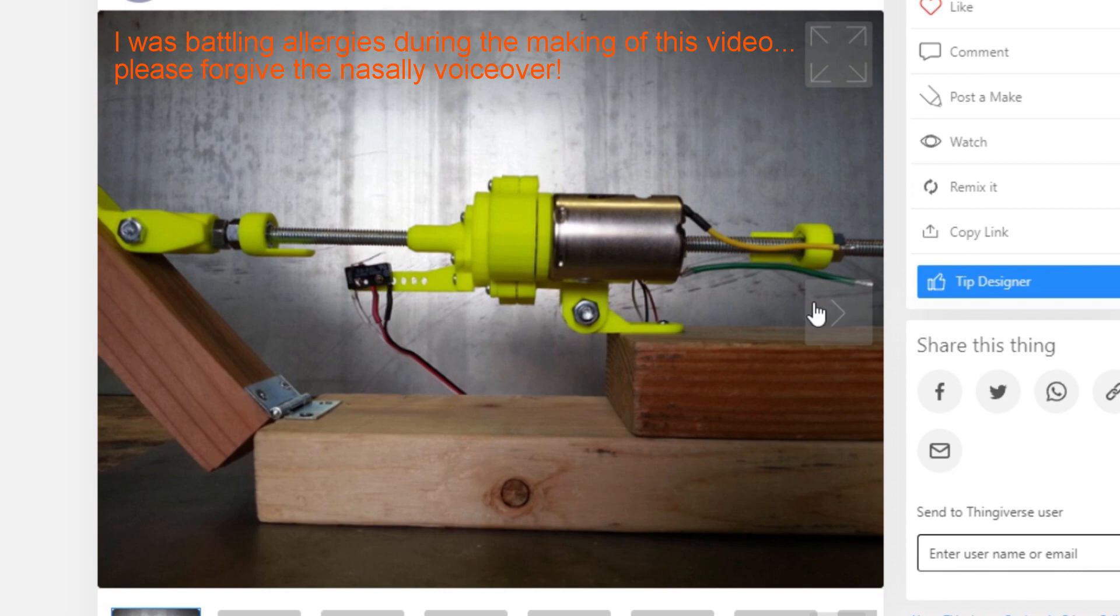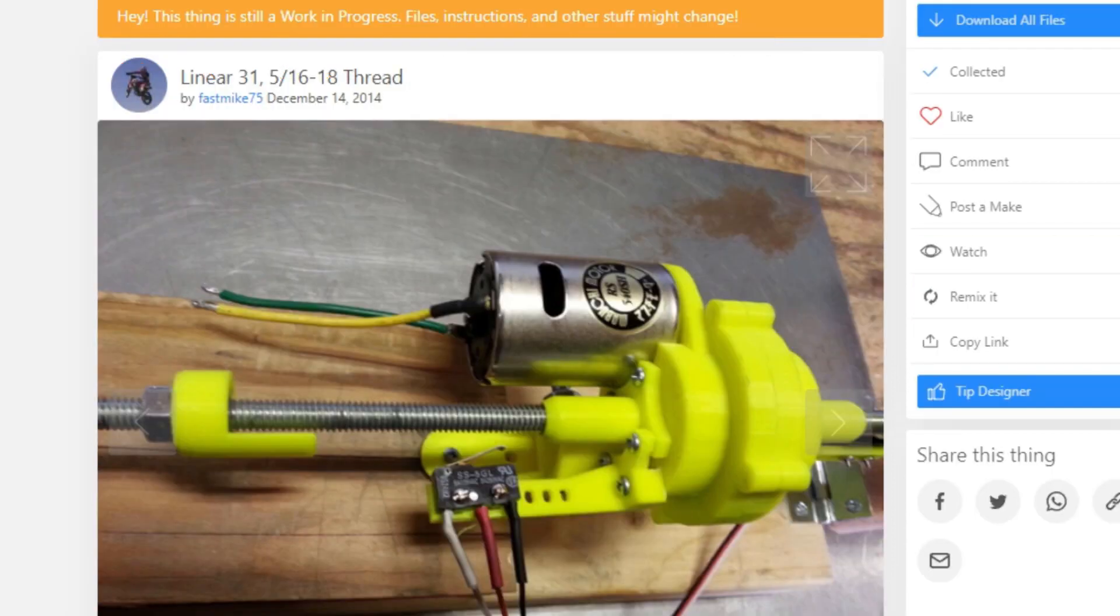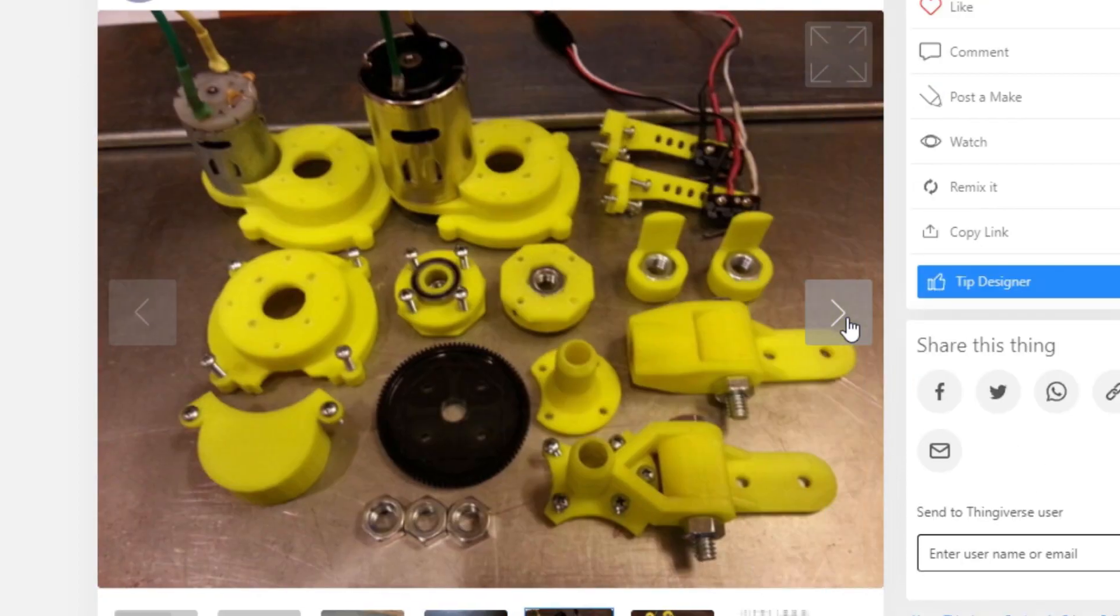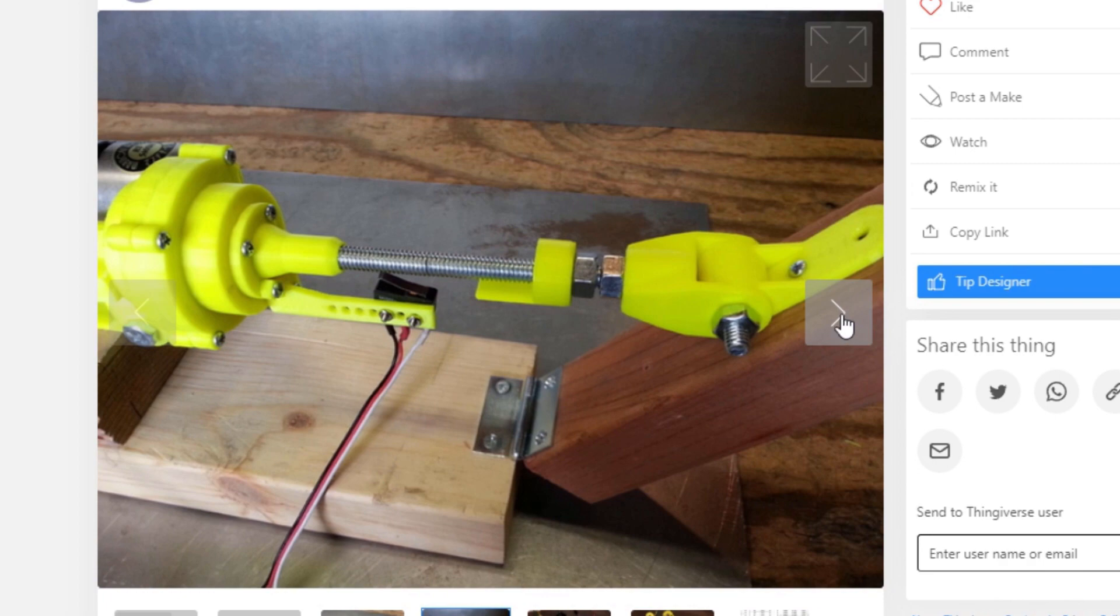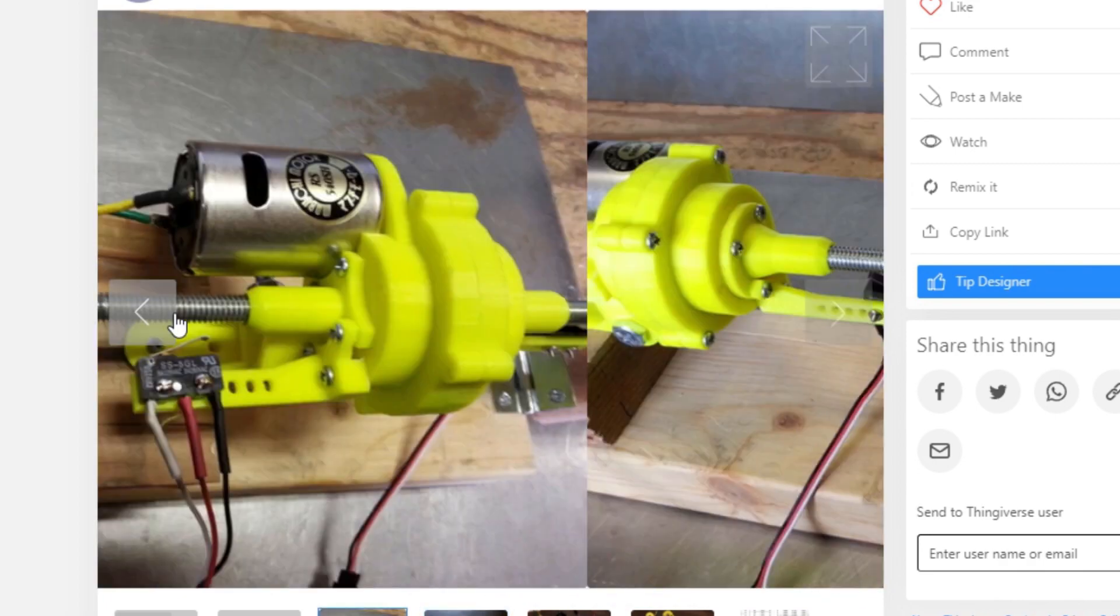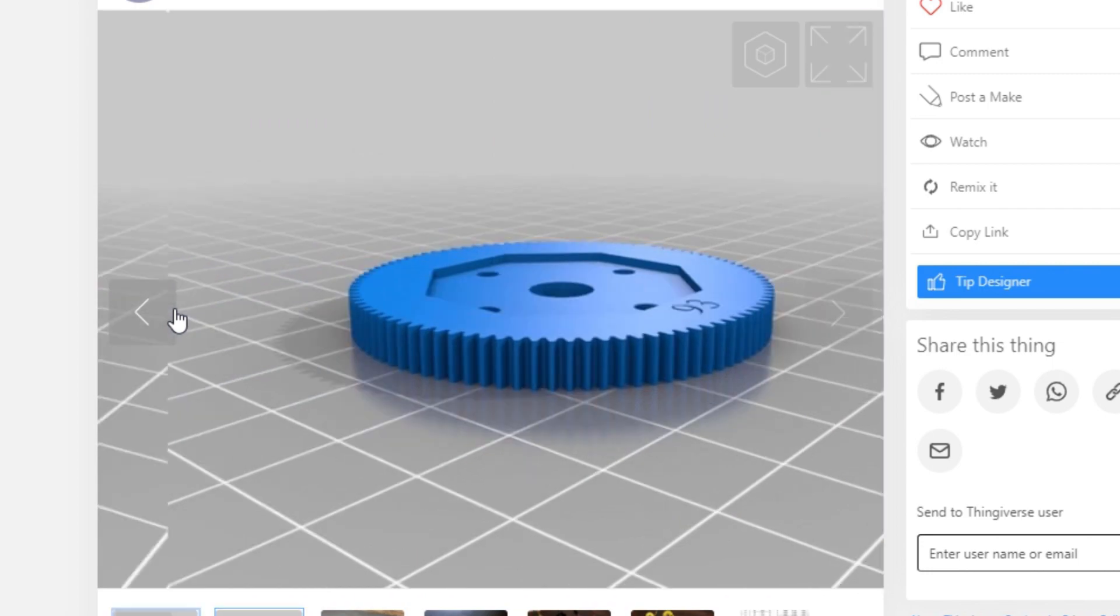My inspiration for building this actuator came from this design on Thingiverse by FastMic75. It uses a small DC motor to spin a 5-16th nut around a 5-16th thread rod, and the thread rod is the piece that moves back and forth.